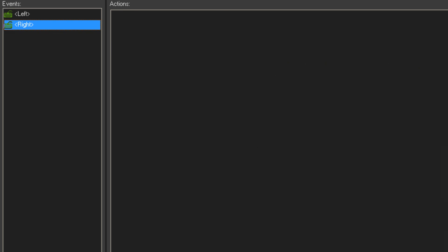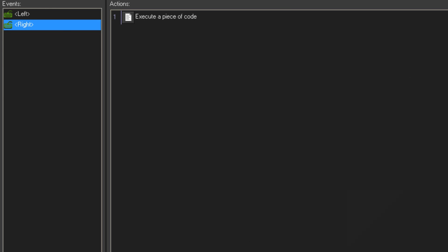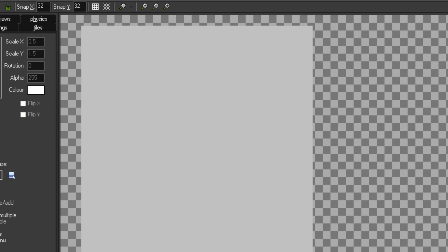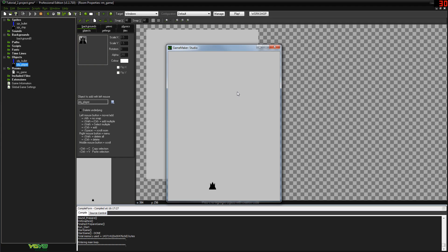We do the same thing for the right event — x += 3 semicolon. Run that, and we have exactly what we had to start with. Literally no change, but it's just written in code as opposed to drag and drop. That's exactly the same as the very first thing we did.